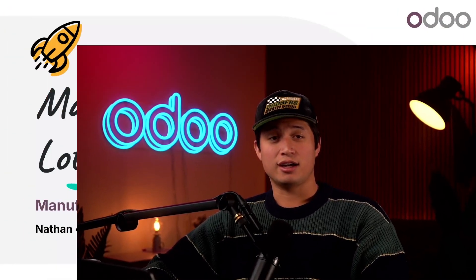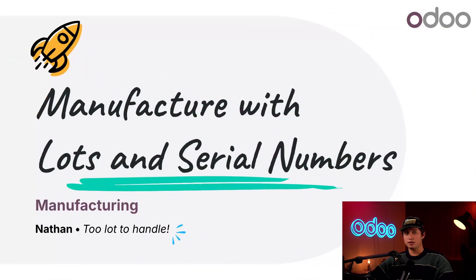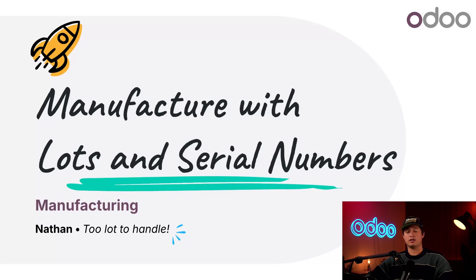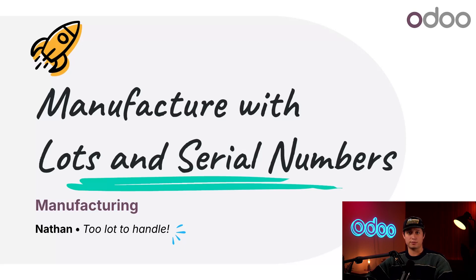What's up Odooers and welcome back. I missed you a lot and I'm being super serial when I say that. Okay, enough with the terrible puns, let's talk about manufacturing with lots and serial numbers.